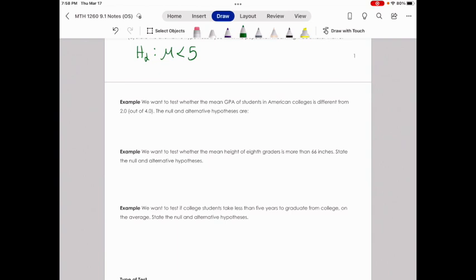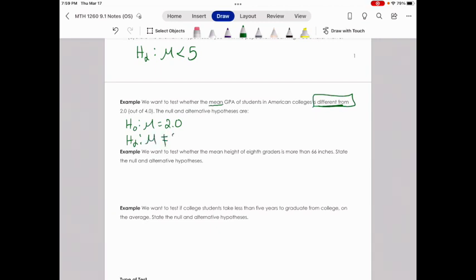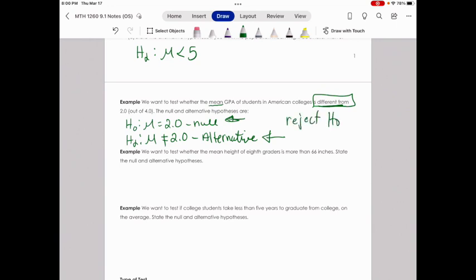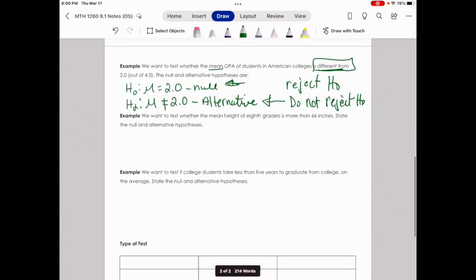Example 3: We want to test whether the mean GPA of students in American colleges is different from 2.0. State the null and alternative hypotheses. The null hypothesis is mu equals 2.0. The alternative hypothesis is mu not equal to 2.0, since we're checking if it's different. If we decide there's enough evidence against the null statement, we reject the null hypothesis and accept the alternative. Otherwise, we do not reject the null hypothesis.